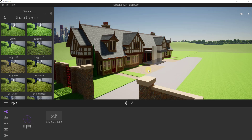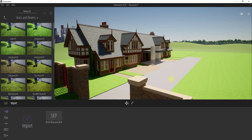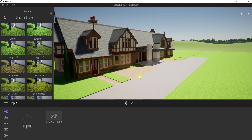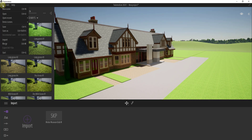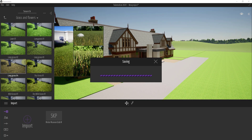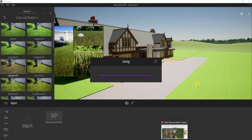Once you bring this in, I would recommend going in and saving your model so that you can work from it. Just do a file save in case anything goes wrong, so you can maintain your changes.